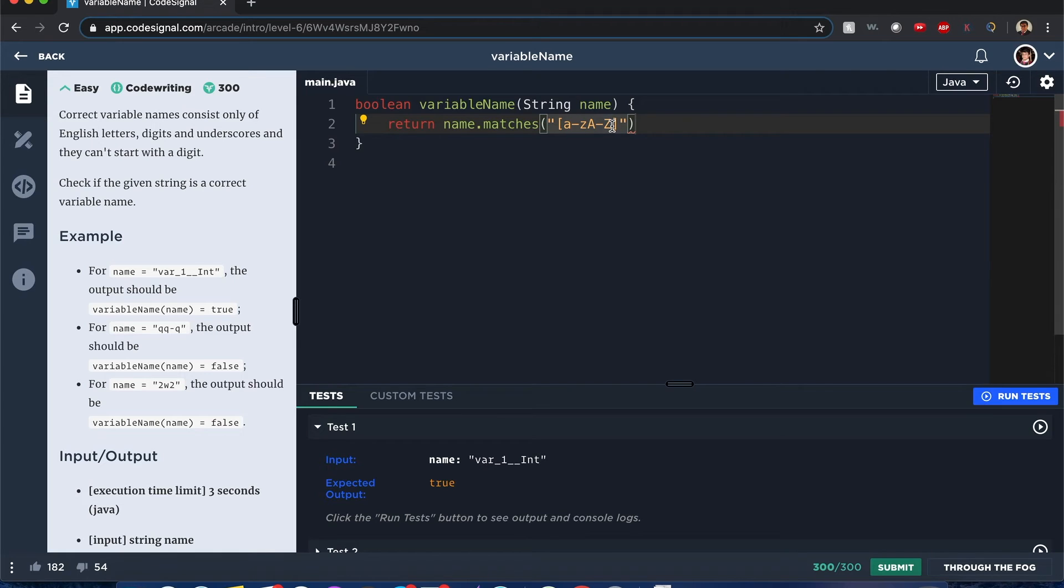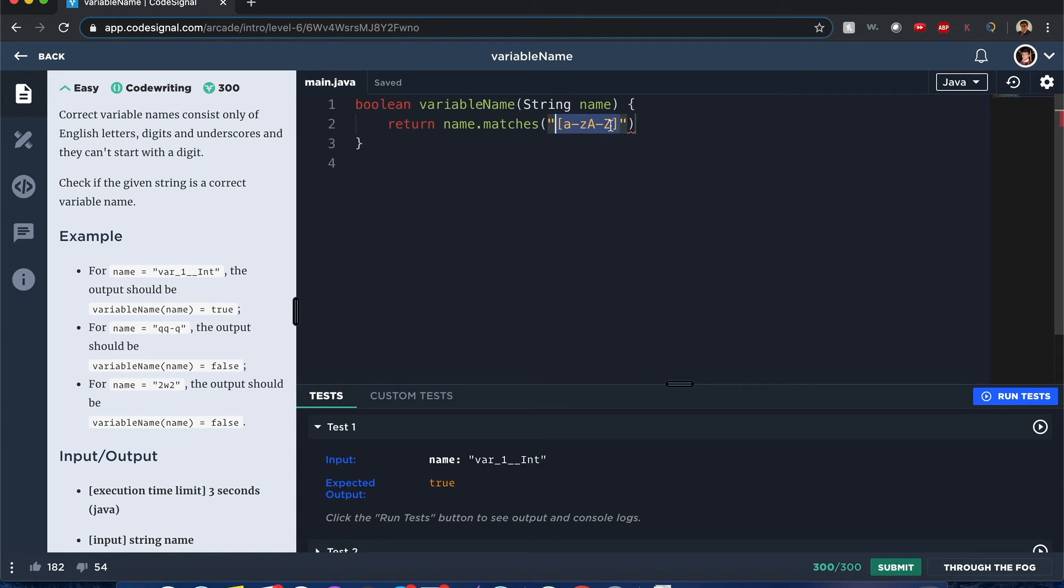And this bracket means okay, in this first character of possibilities, it has to have one of these characteristics including the underscore. This plus means that it can be one character of these properties or more.